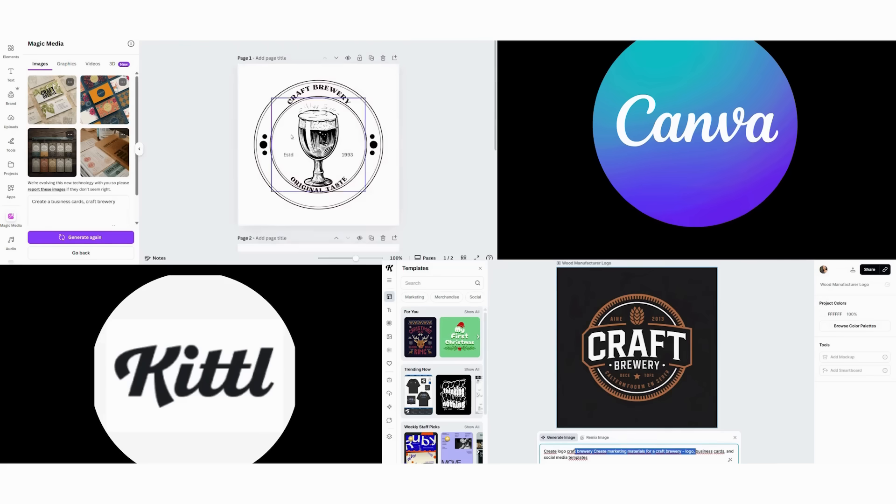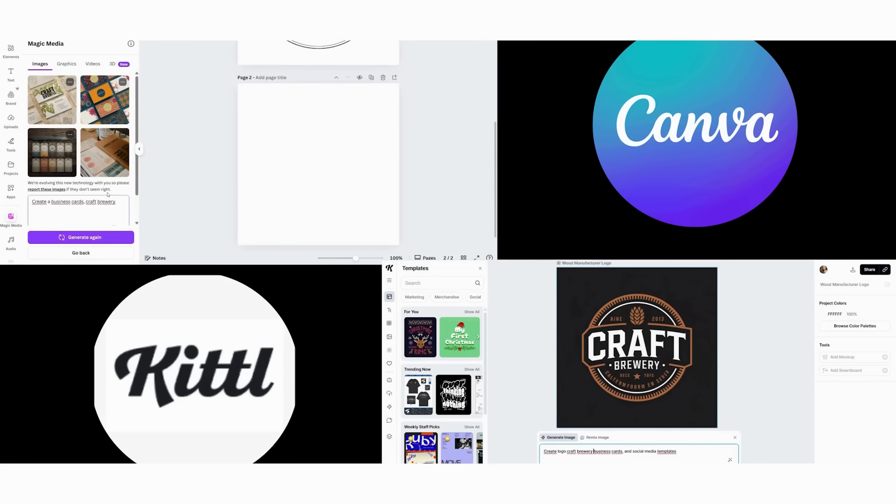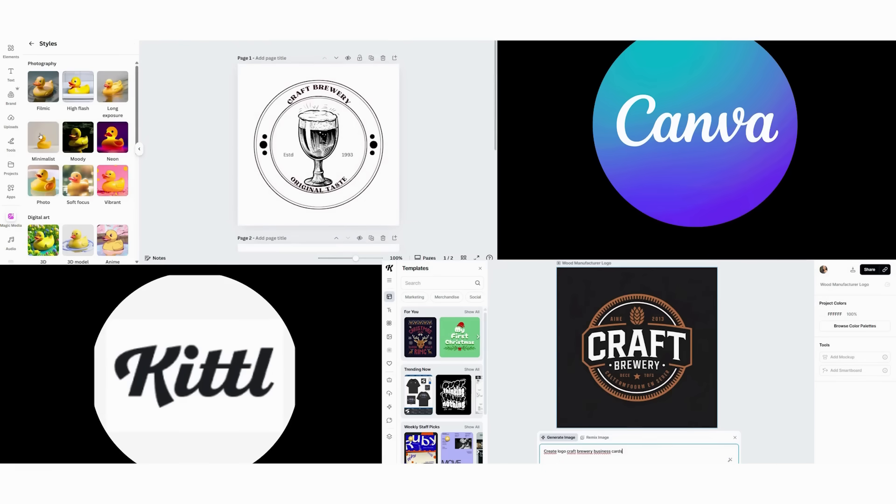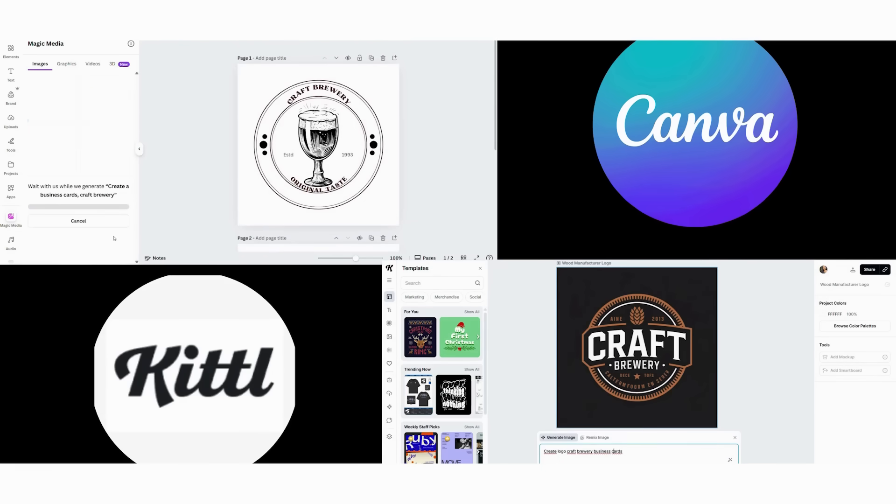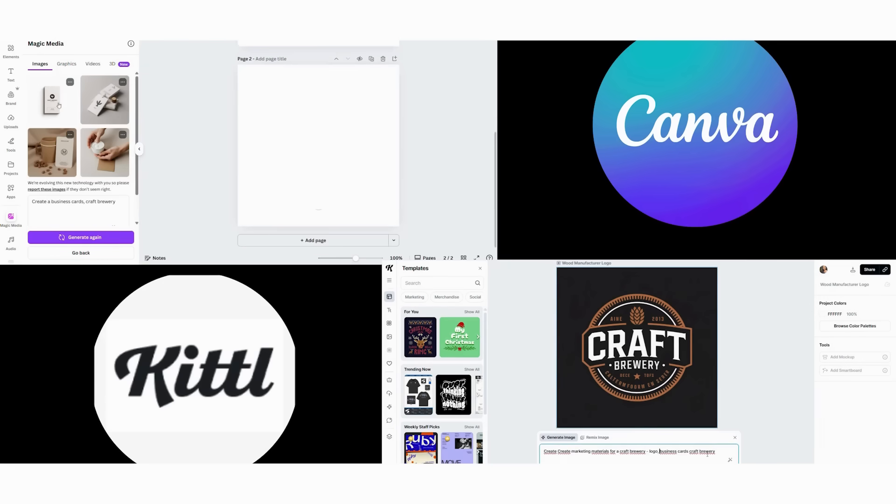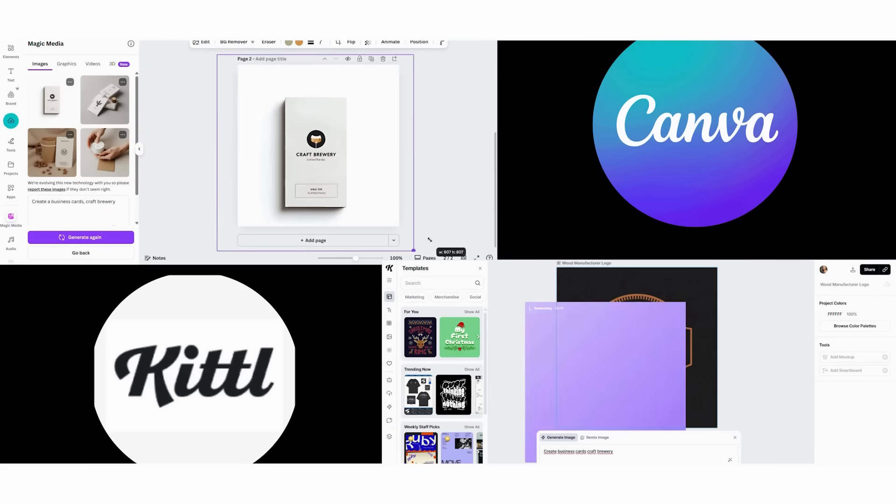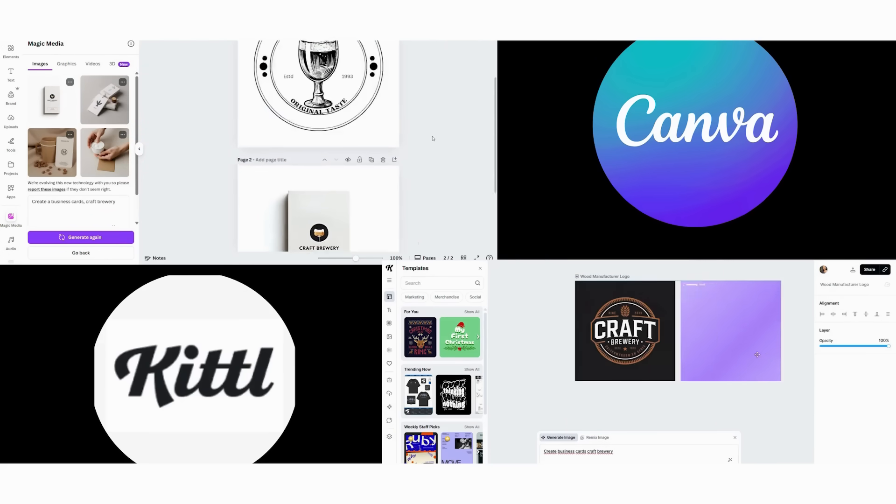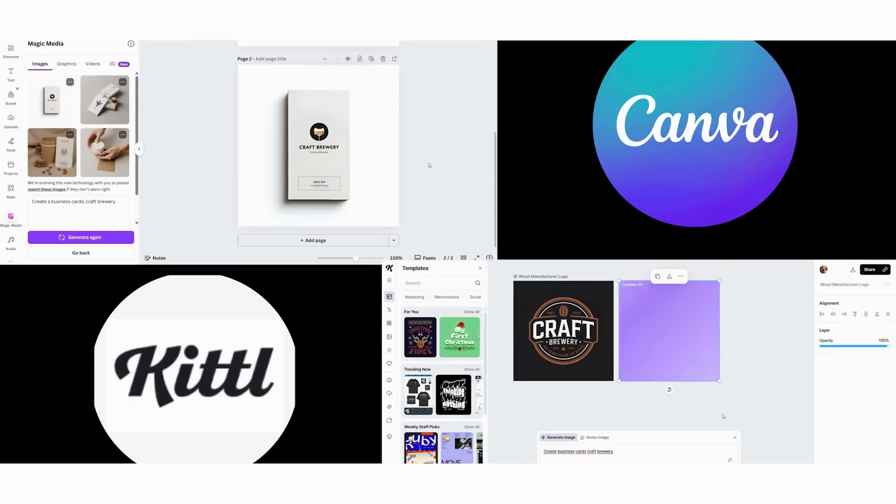Next, we design three social media templates in seven minutes. Finally, we set up a brand kit for consistency in two minutes. Total project time, 17 minutes. Client feedback, professional and clean, but looks like other breweries.